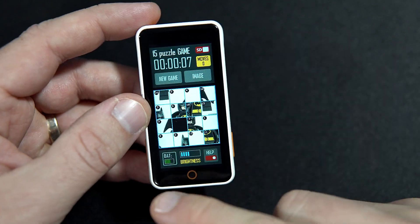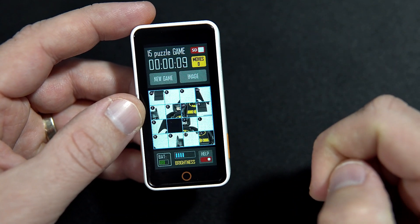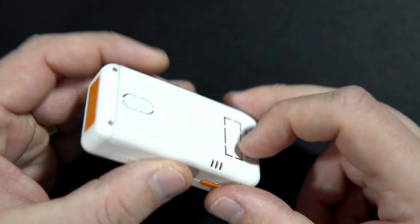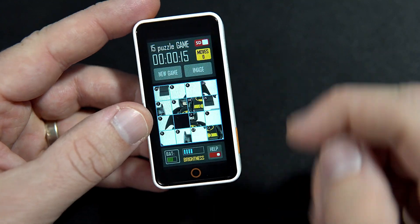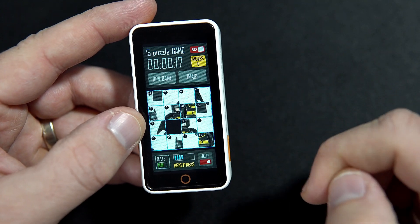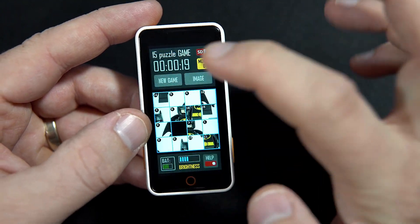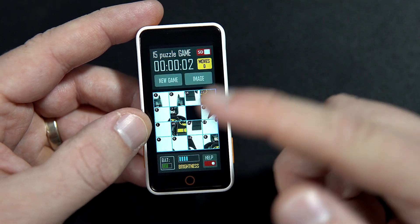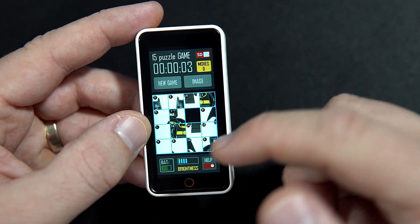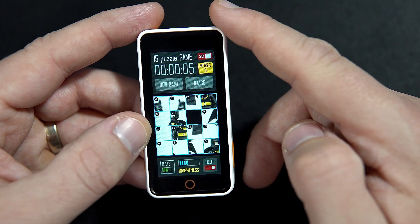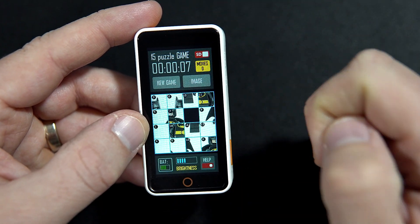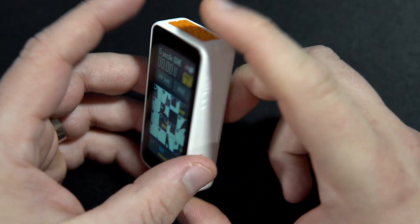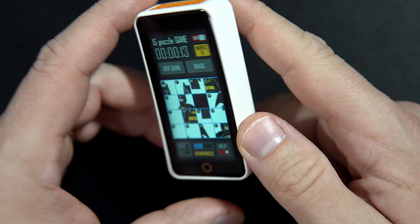Here I have a battery level, because this board has a good power management chip. I can set brightness here, and here I can reset the game. When the game is reset, the tiles are shuffled randomly, time is reset, and moves are reset.